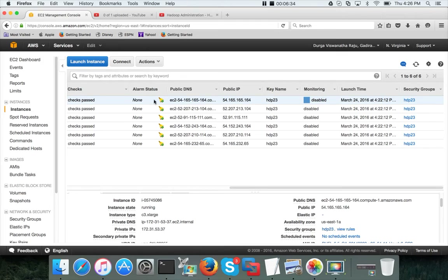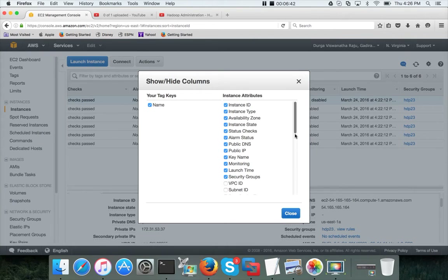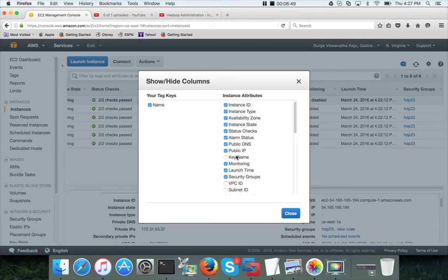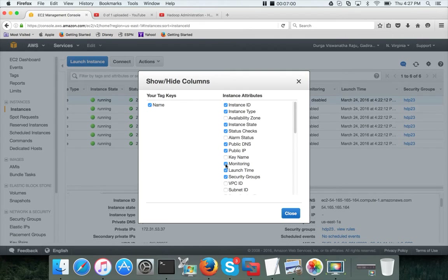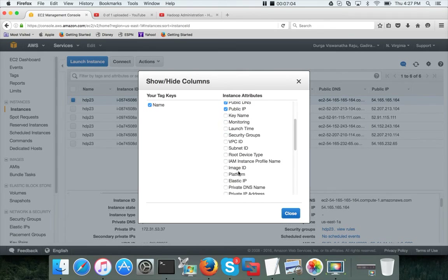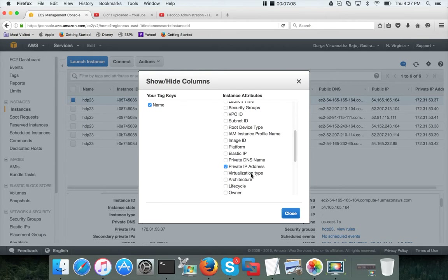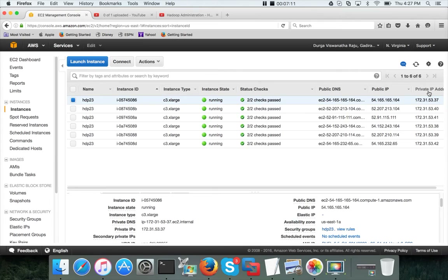I want to customize the columns displayed — remove what is not required. I don't want alarm status, monitoring, launch time, or security groups shown. What I want is private IP address. For my manageability while setting up the cluster, the most appropriate way to sort is by using private IP address. Now if you see they are in ascending order.